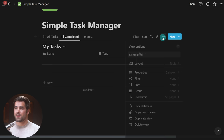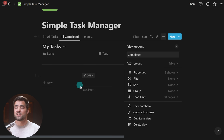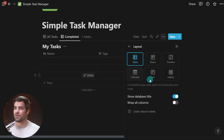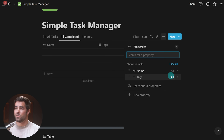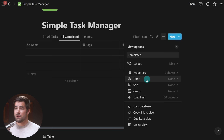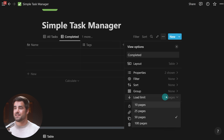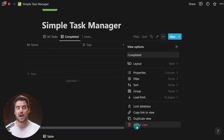If you click the three-dot menu, you get what's called the view options menu, which gives you access to pretty much all options for this specific view. You can change the layout, show or hide the database title — I often like to hide it for a cleaner look — and wrap columns so text wraps and cells get bigger. We have property options to show or hide properties in this view. We have a filter menu, a sort menu, grouping, and a load limit — useful if you have lots of data, you can load only 10 or 25 pages initially. Finally, there's lock database, copy link to view, duplicate, and delete options.